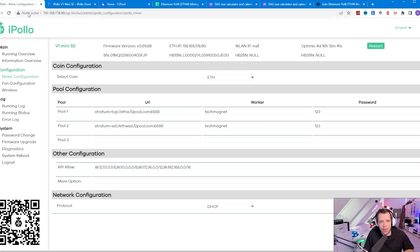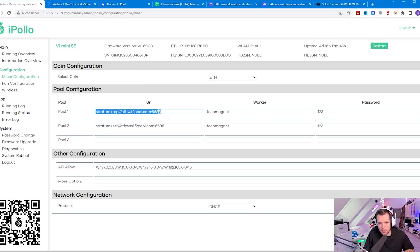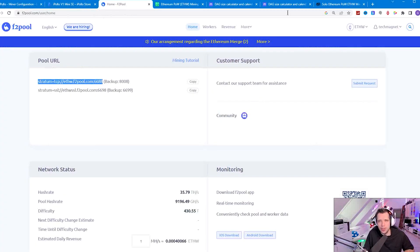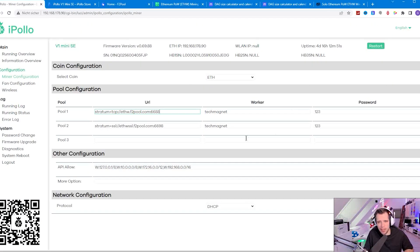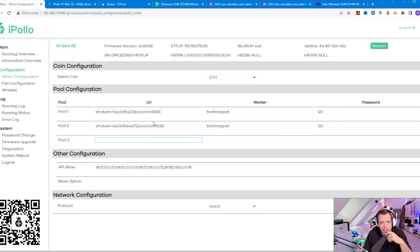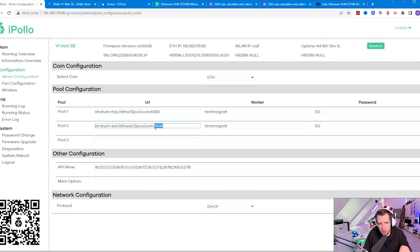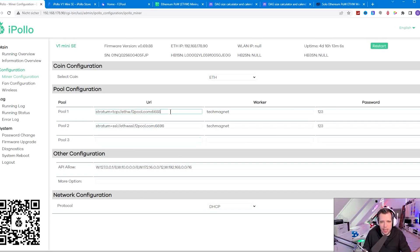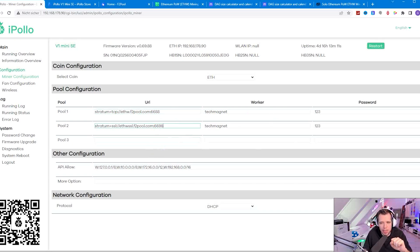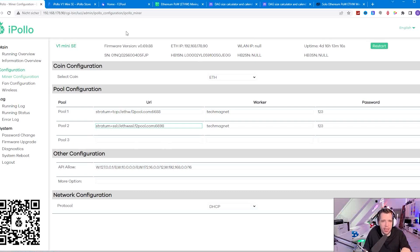When you're in the iPollo pool configuration you just paste the link with the port right over here. The worker name is actually your account name, so the worker name is TechMagnet. Password you can put anything you want, just 123 or X. You can set up up to three pools and that means F2 pool with the backup ports. That's basically it. All you have to do then is save and apply and after that I like to reboot the whole system, so I go to system reboot and it already starts mining automatically.